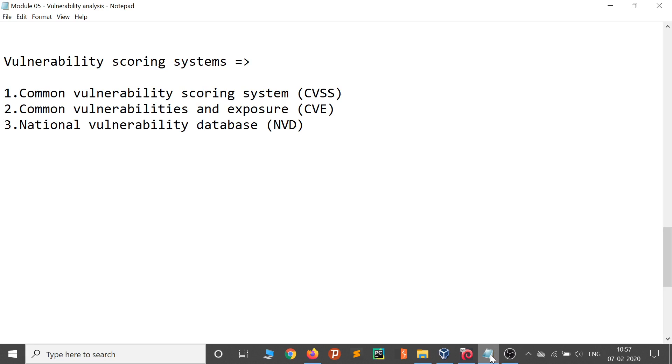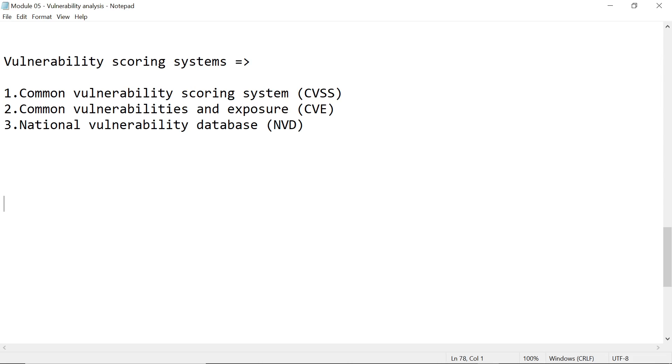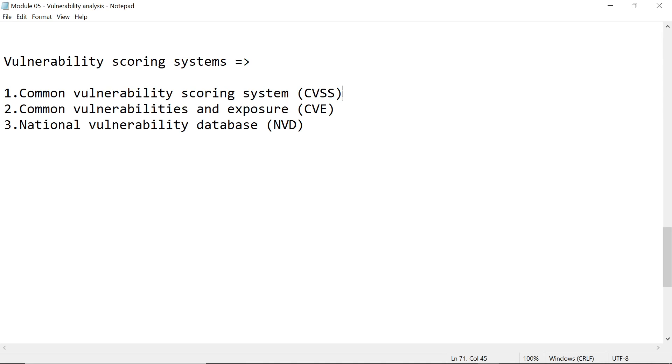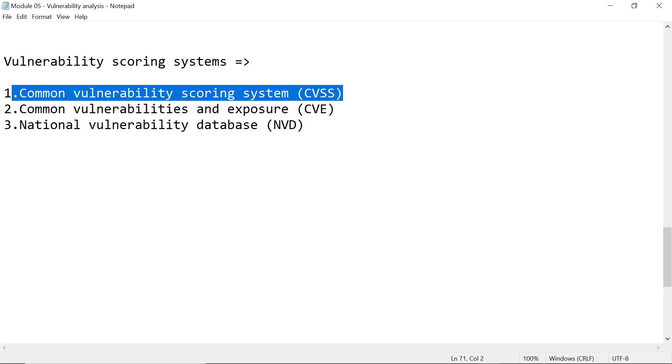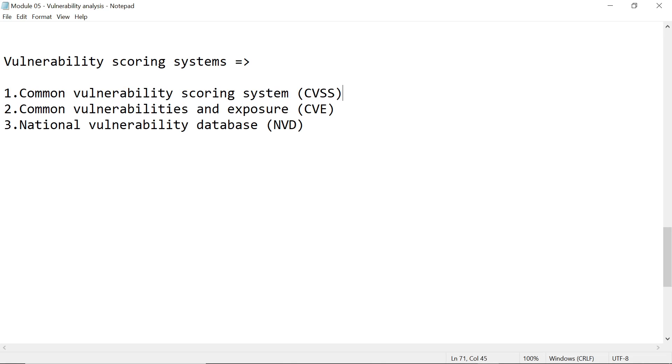Hi everyone, in this video we are going to talk about CVSS. CVSS is an open standard, a free and open industry standard which is used to generate scores for vulnerabilities. If you find any vulnerability, based on its functionality it will rank and generate a score for that vulnerability, indicating whether it's high, medium, or low.